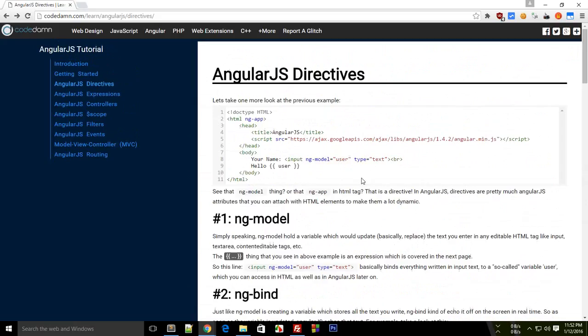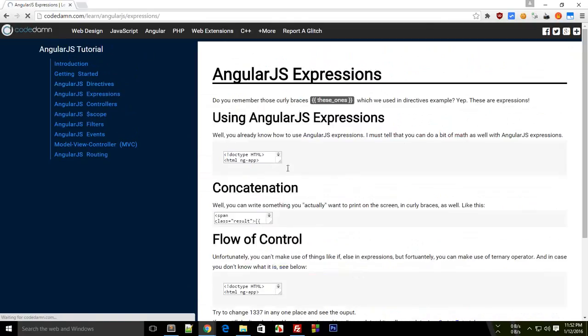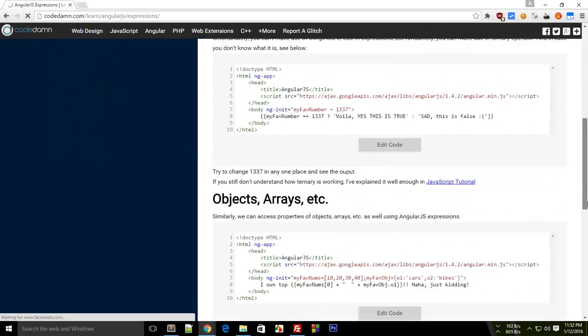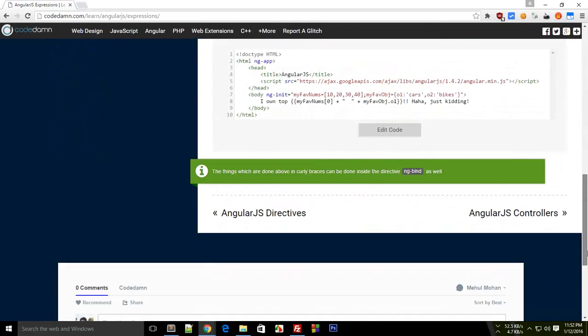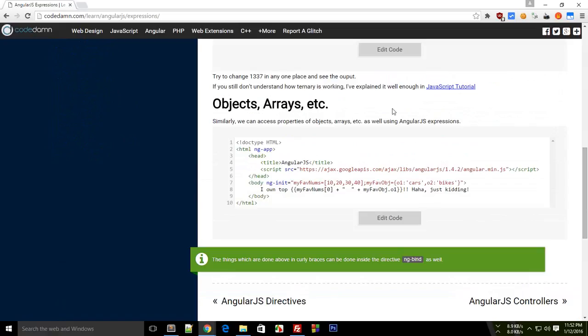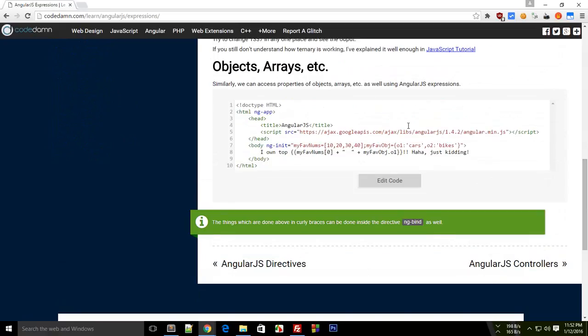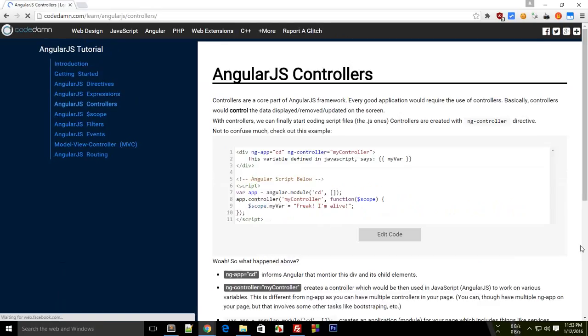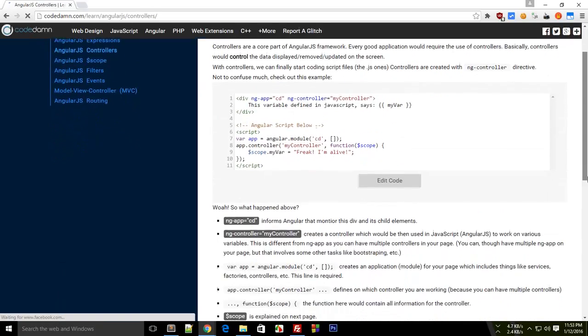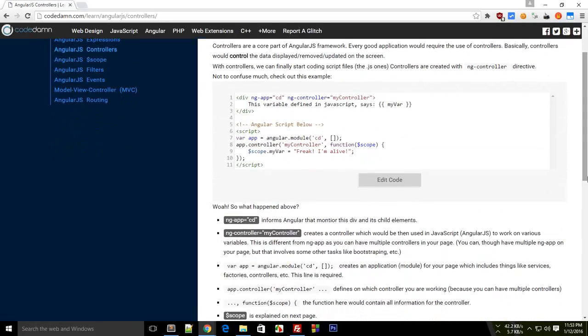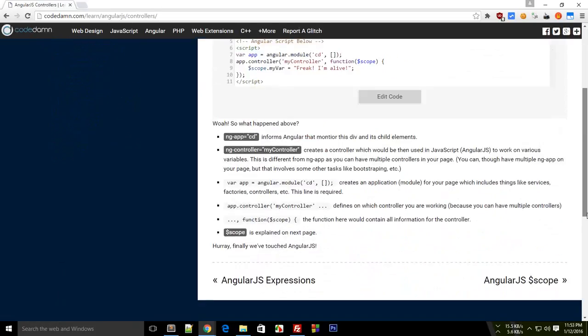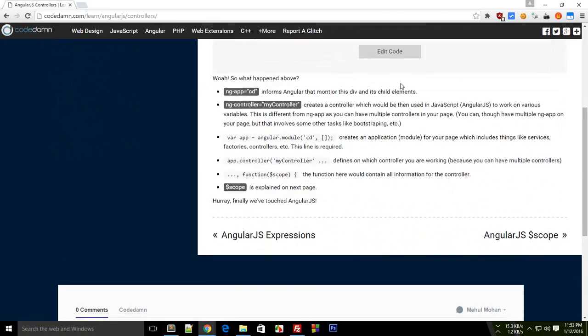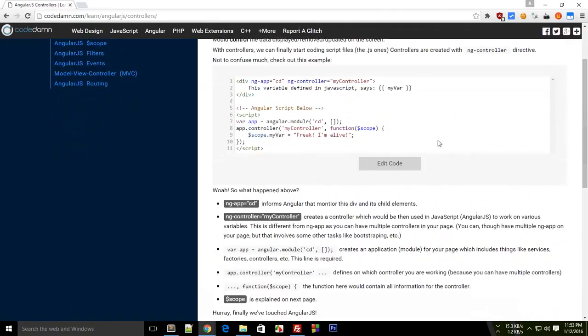You can just go ahead and read all of these. I have written these all myself. I just made sure that this text isn't boring to read. And I have included my silly jokes as well sometimes in between. So yeah, that's pretty much it.